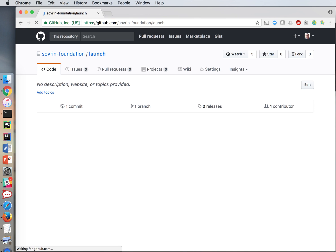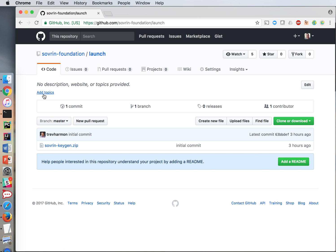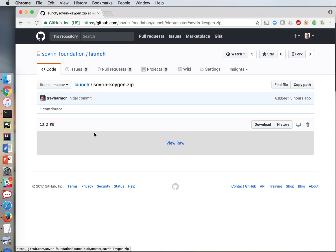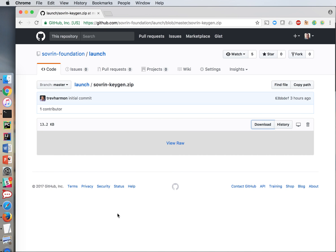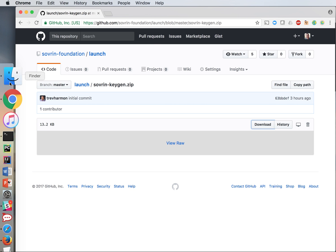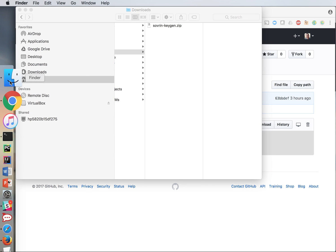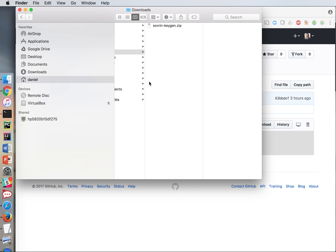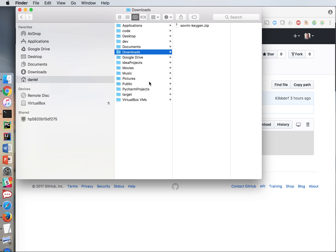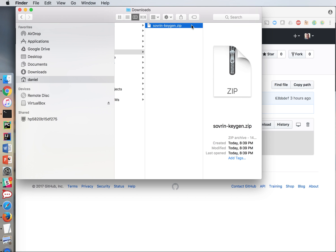So I'm just going to browse there and I see that there is a package called sovereignkeygen.zip. I'm going to download that and once I've downloaded that I'm going to go look it up in my downloads folder. There it is.